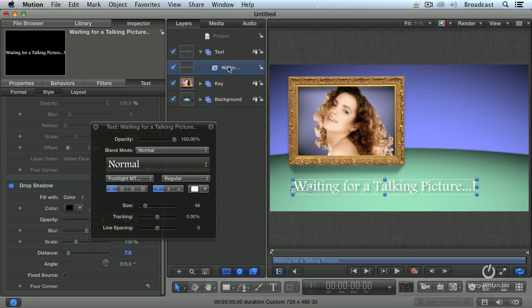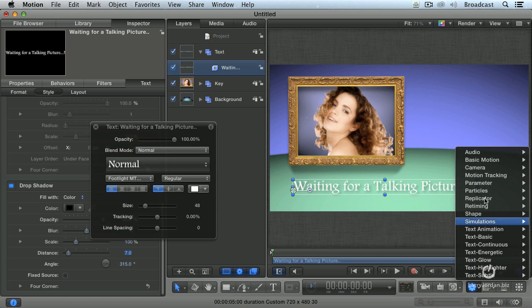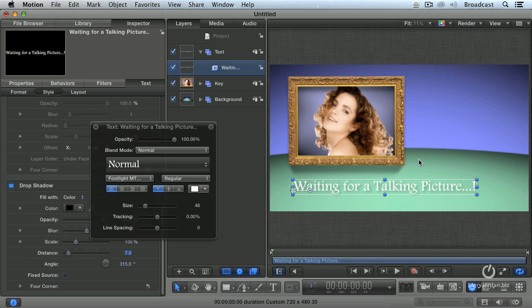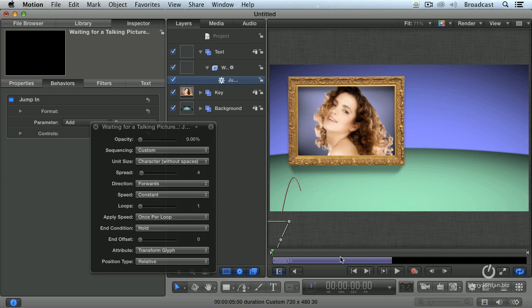With our text selected, go down to the behavior tab. Energetic. And let's have it jump in. And now we'll play it.